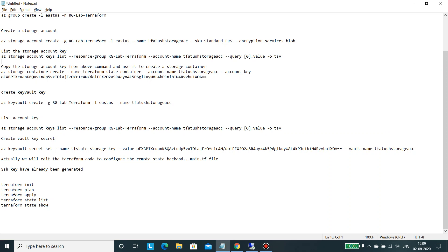So here we would require Azure CLI on your system, then there would be an Azure subscription that you will need. Once you have that, you have to install it on your system.